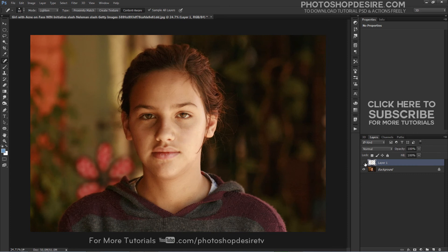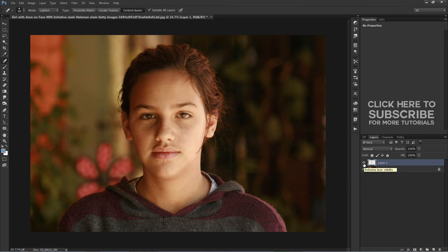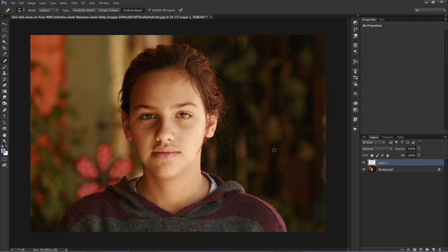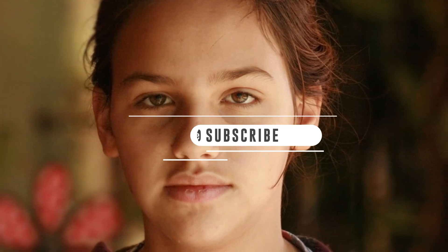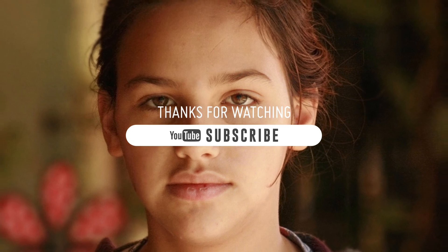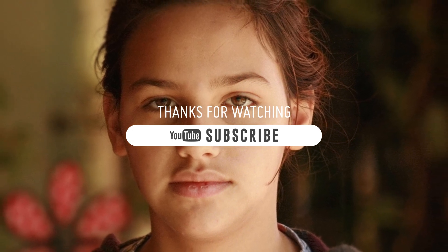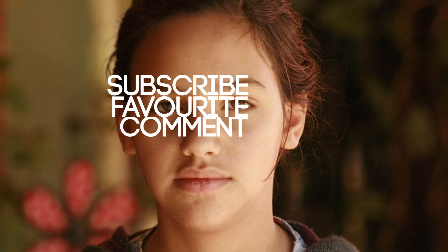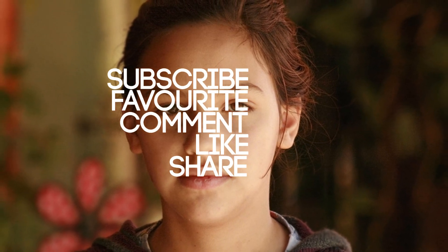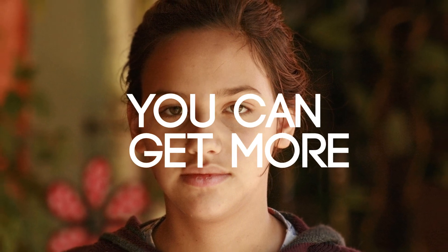Here is our final result. The Spot Healing Brush is such an amazing and time-saving tool. It works fast, but learning a few simple keyboard shortcuts will speed things up even more. To get more videos, see you again in the next tutorial.